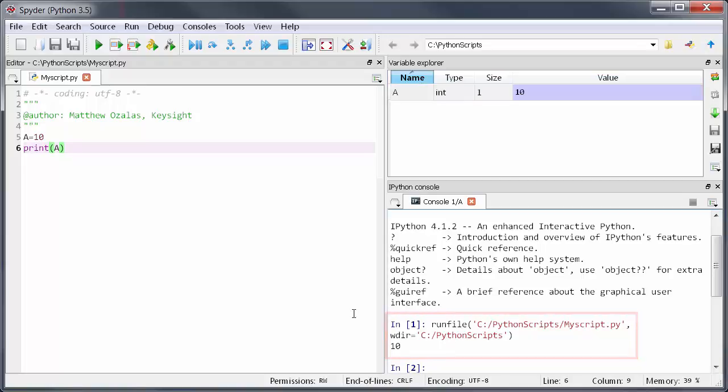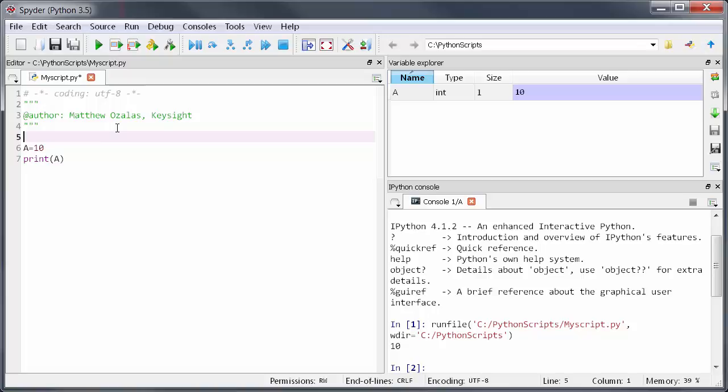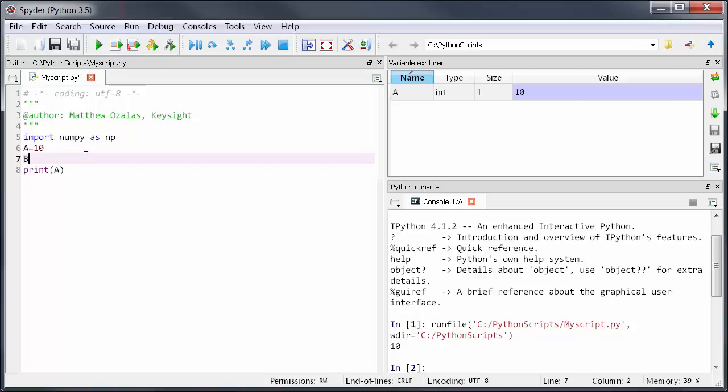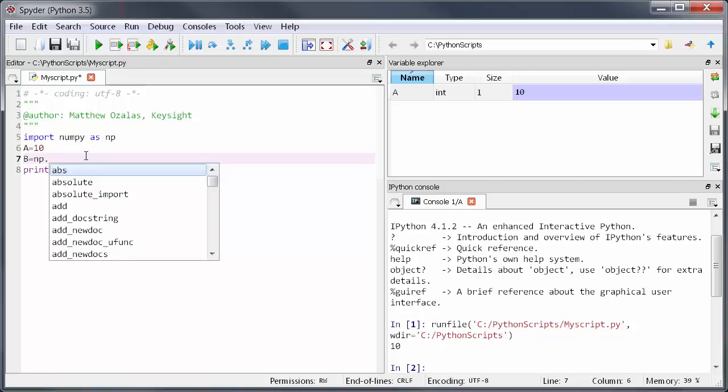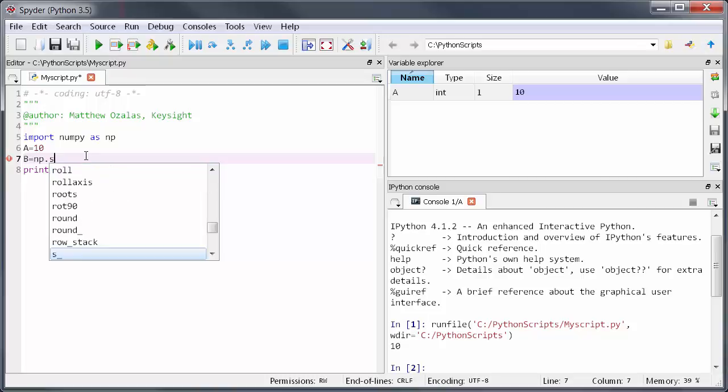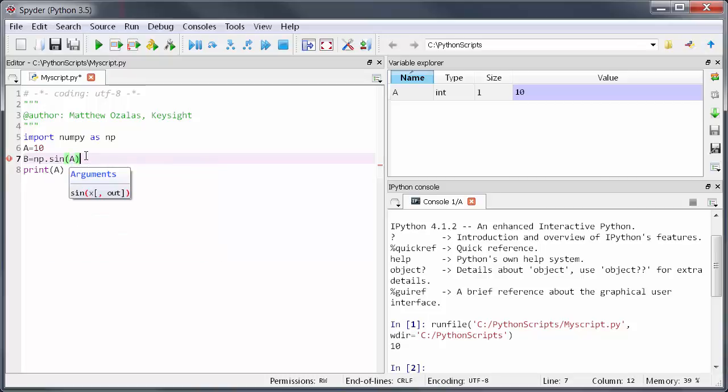I mentioned that Anaconda comes with lots of scientific packages. To import a library I can just type import and one of the most common ones is called numpy. Since that's too long to spell I can type import numpy as np. Then to use a function in numpy I would just type np dot then the function. For example I can do b equals np dot sine of a which will call the sine function from the numpy library.